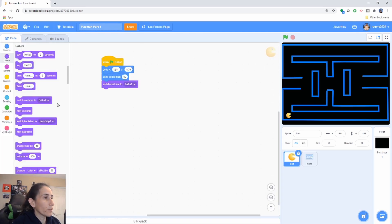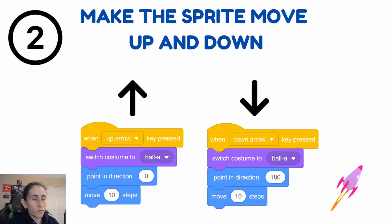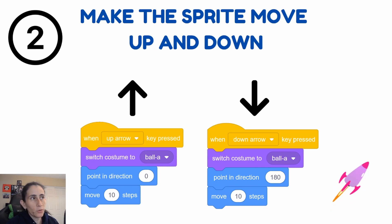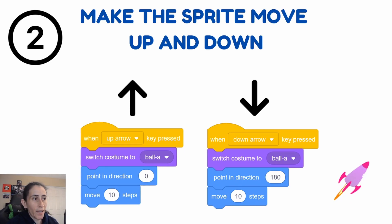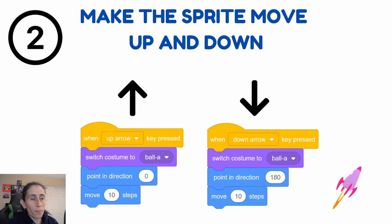And then we're gonna go ahead and set the size of it. Now I want it to be 50 percent. In step number two we're going to go ahead and add the ability for a sprite to be controlled with the up and down arrow so that we can move up and down.